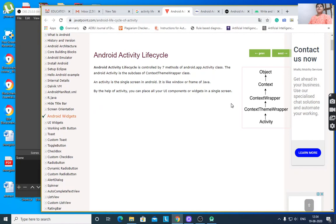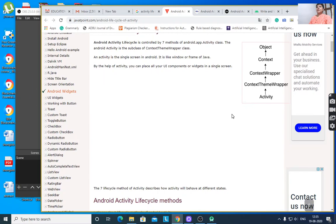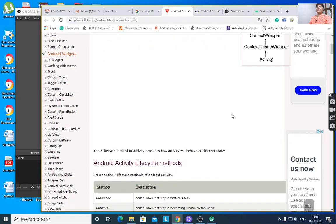Android Activity Lifecycle is controlled by 7 methods of the Android AppActivity class. The Android Activity is the subclass of ContextThemeWrapper class.